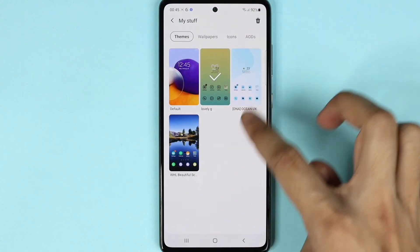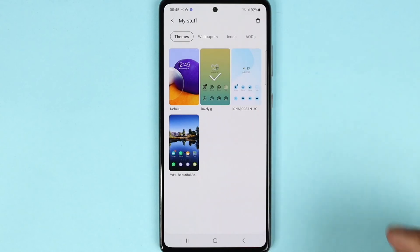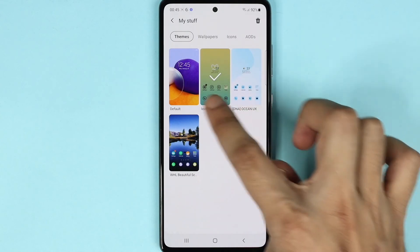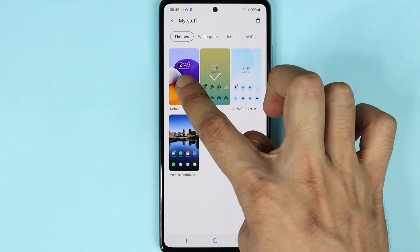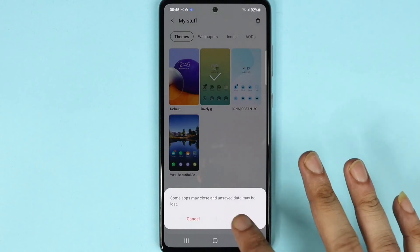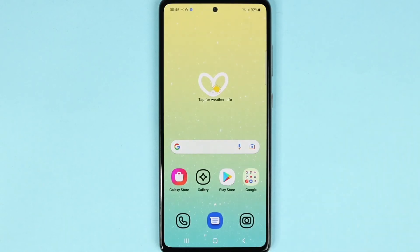Here you can see all the themes that you have, and to go back to the default one you just select the default one and then tap on apply and it will take you back to the original theme.